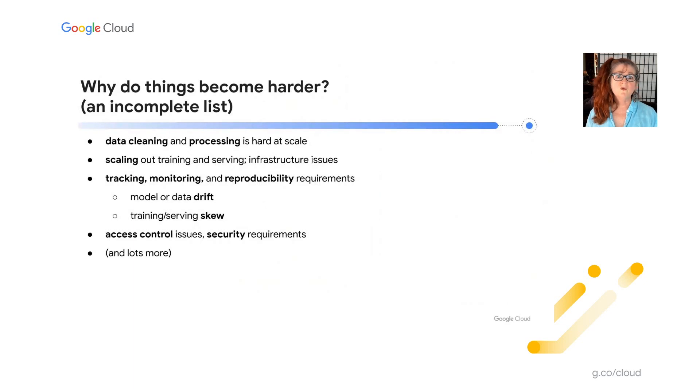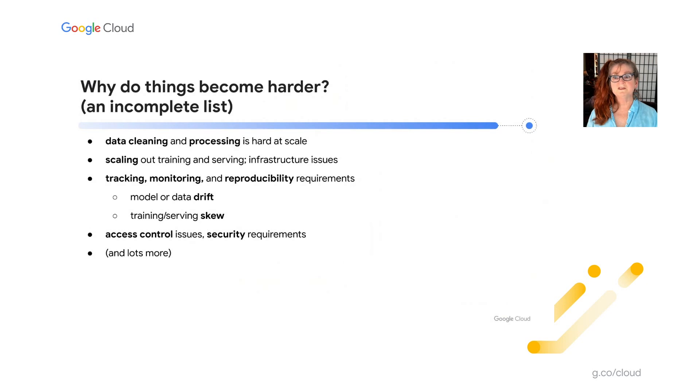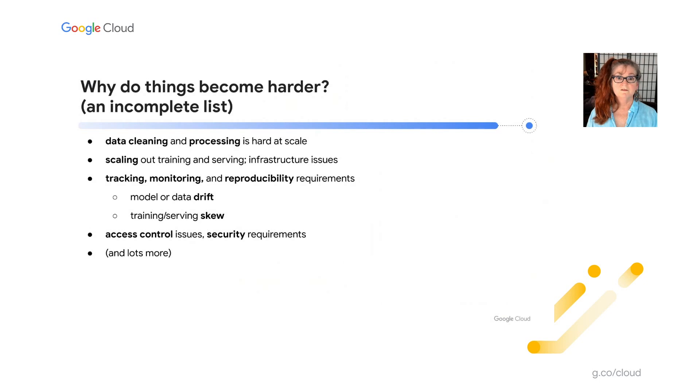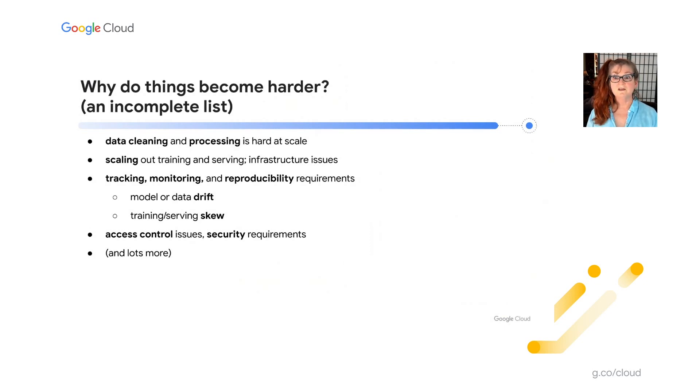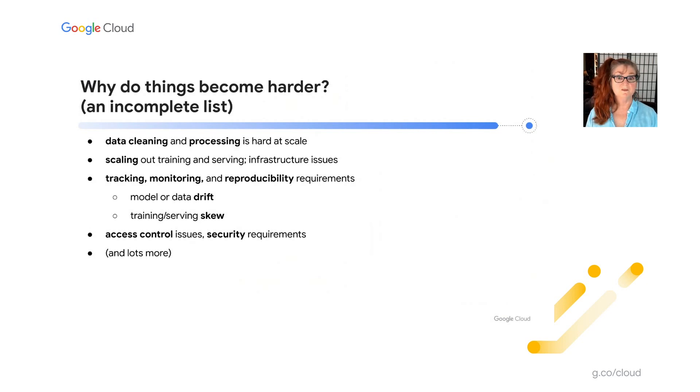So why do things become so much harder when moving to production? Here's an incomplete list of some of the reasons. These are things that we hear from customers. First, data cleaning and processing becomes very hard at scale. Dealing with data, cleaning it, getting it to where it needs to be, feature engineering, et cetera, is a large part typically of the overall effort that's required to put a machine learning system into production.